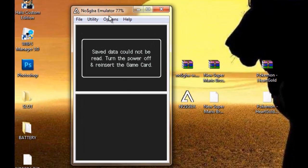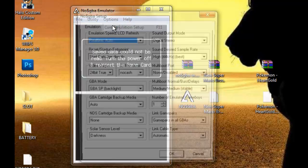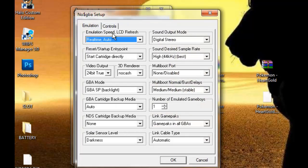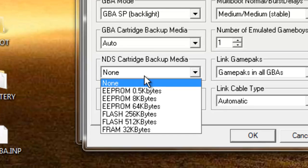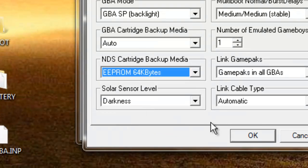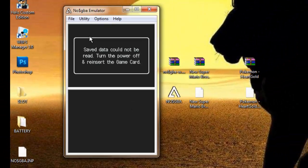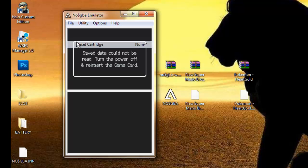I'm going to teach you how to fix this problem on New Super Mario Bros. You're going to want to go to Options, Emulation Settings, and then go to the one that says NDS Cartridge Backup Media and put on EEPROM 64K bits. Press OK and reset your cartridge.